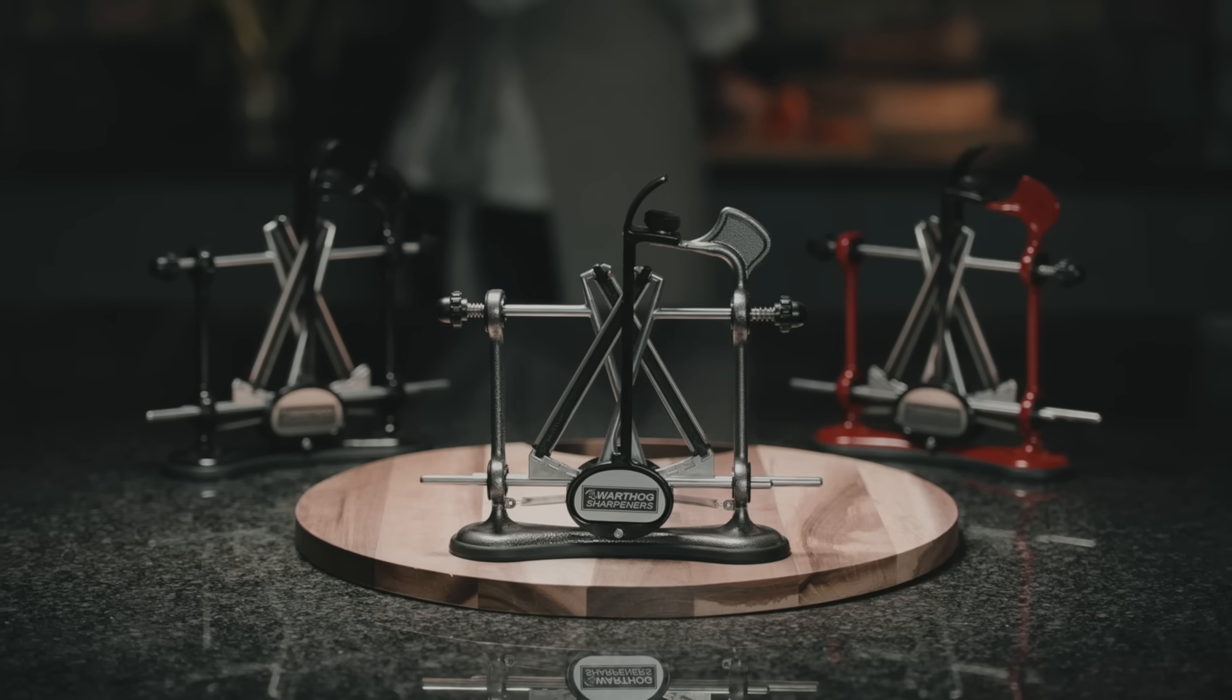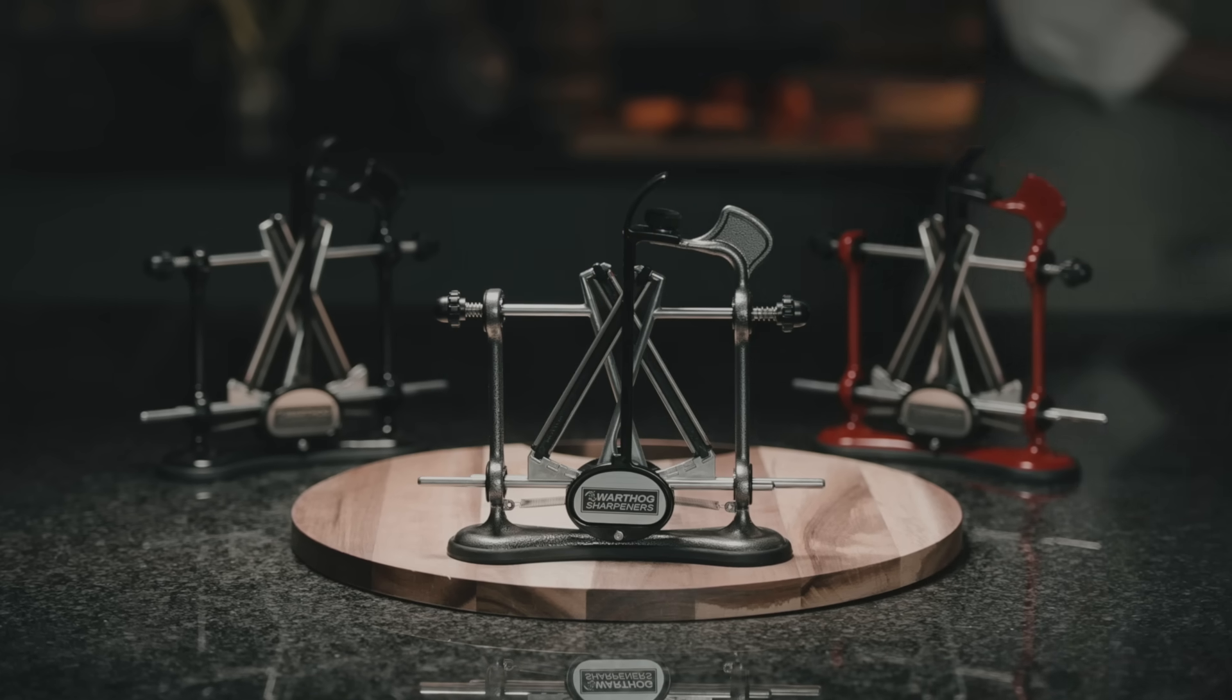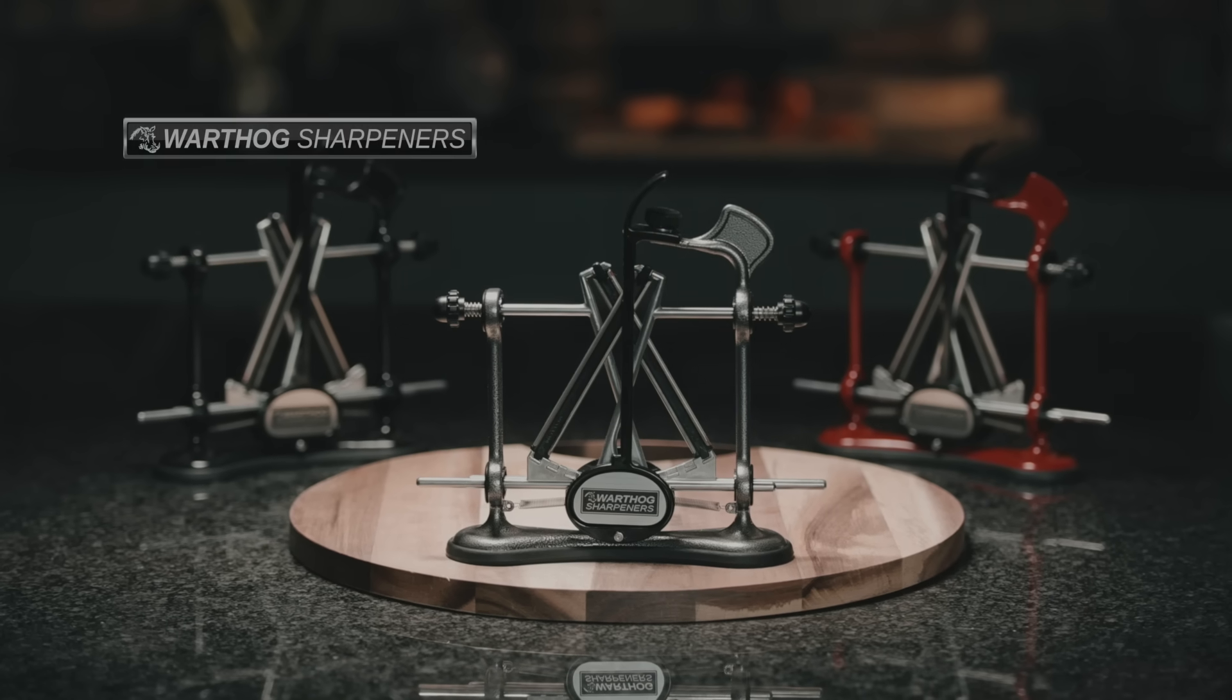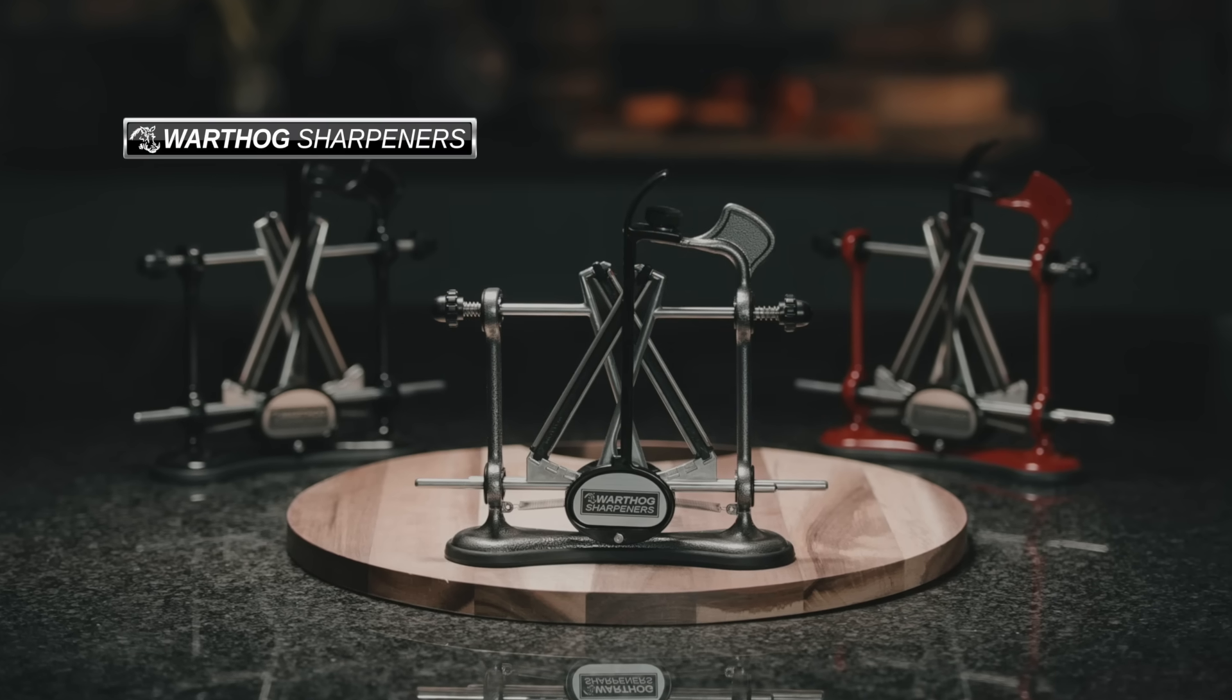Warthog's V-sharp is a must-have in all kitchens. A knife sharpener that works consistently.